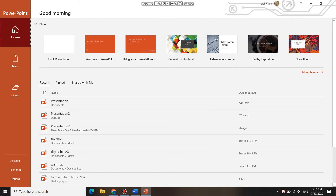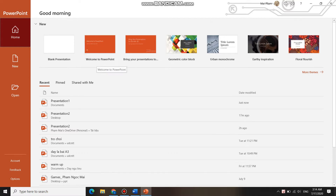First, when you open PowerPoint for the first time, the start screen will appear, and then you click on Blank Presentation to open a new project.